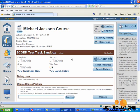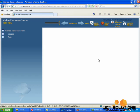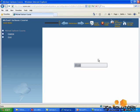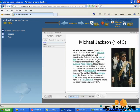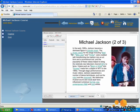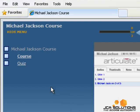Now that my course has been uploaded, I can launch it in the test track. Now that I've viewed the course, I will move on to the quiz.